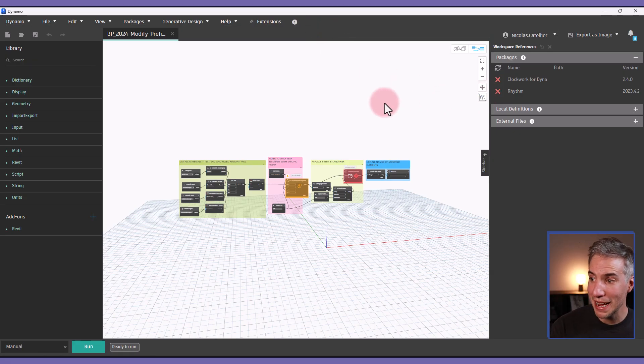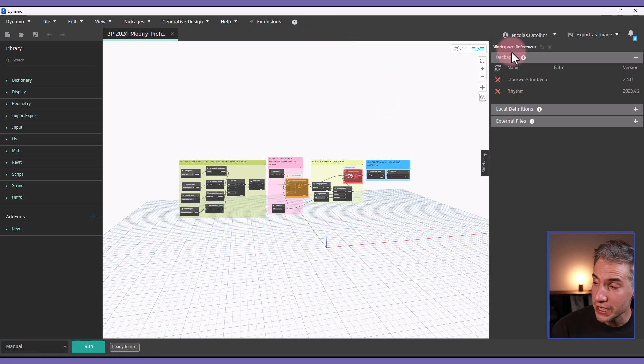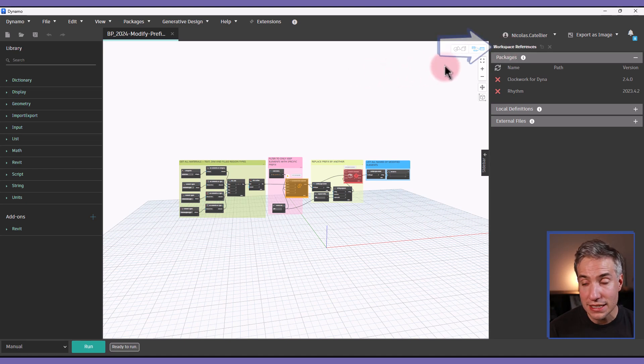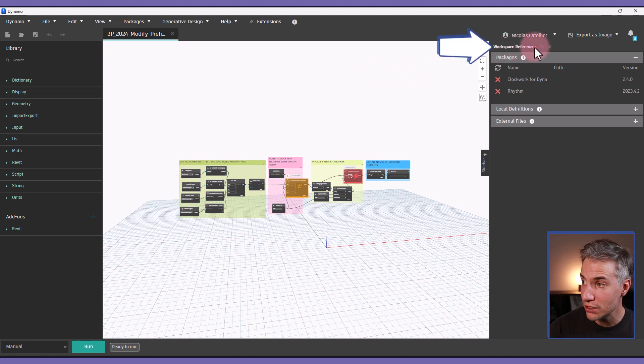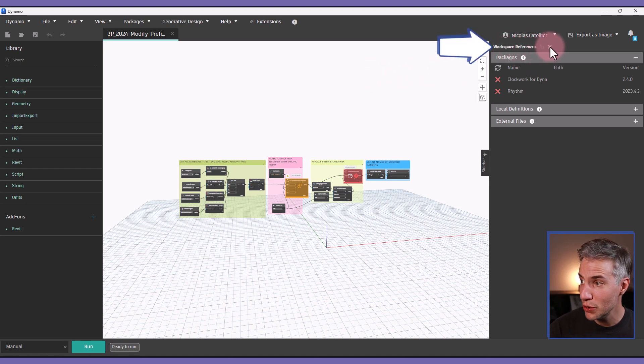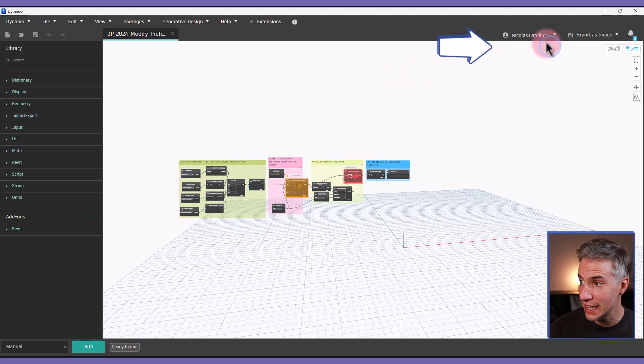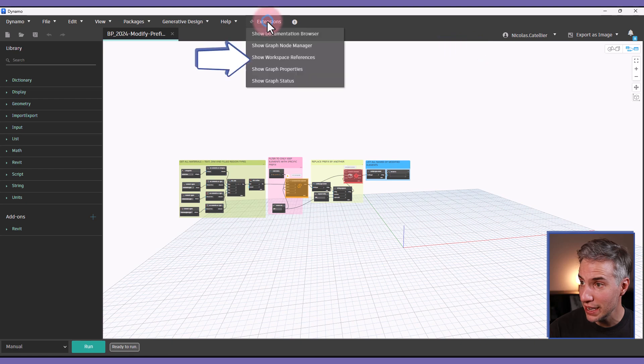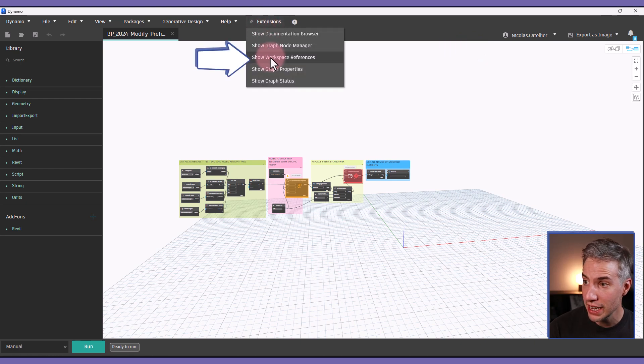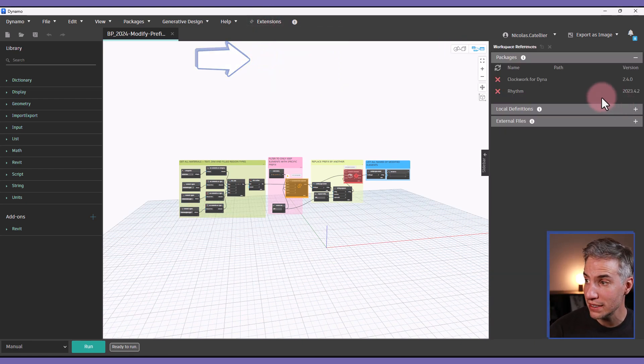Here is my Dynamo script and the first thing that you must look at is on the right side you will see workspace references and if for some reason you cannot see this screen you can find it in extension and click on show workspace references.